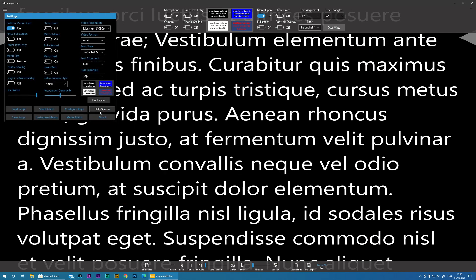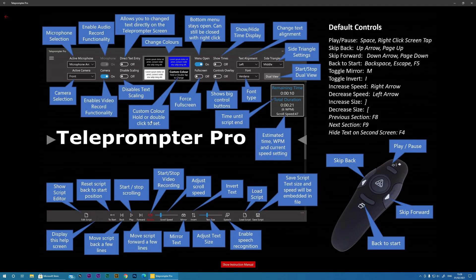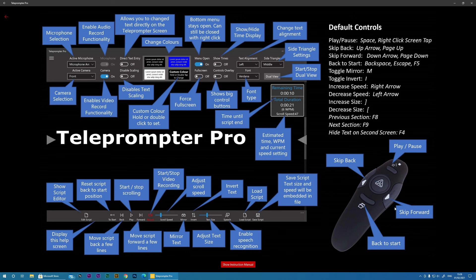We have a Help screen. So here you can see some of the default controls. This is one of those presenter mouse I discussed I use to control the software. And then you've got the ability to here to load the instruction manual.